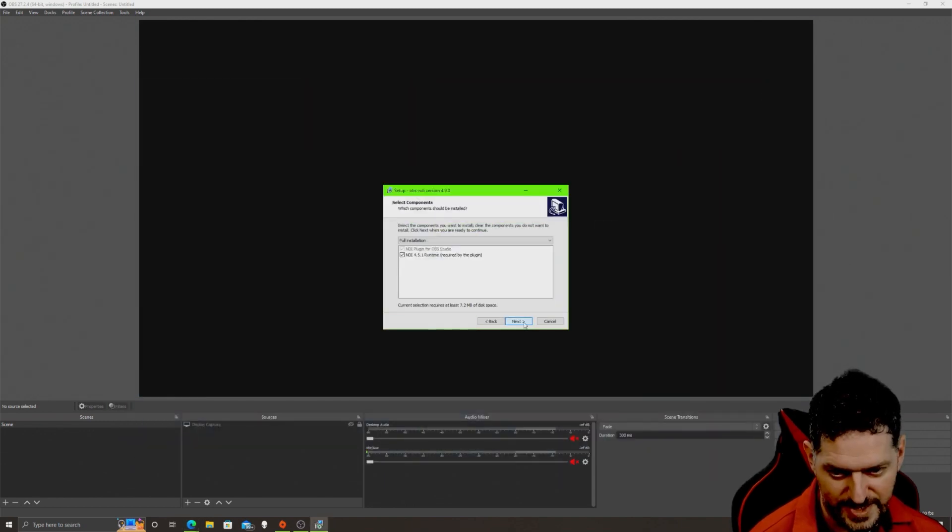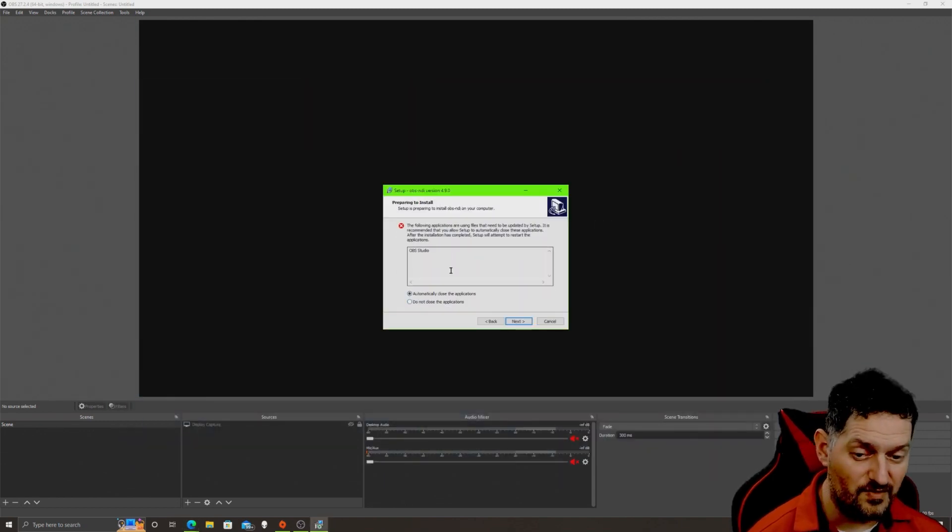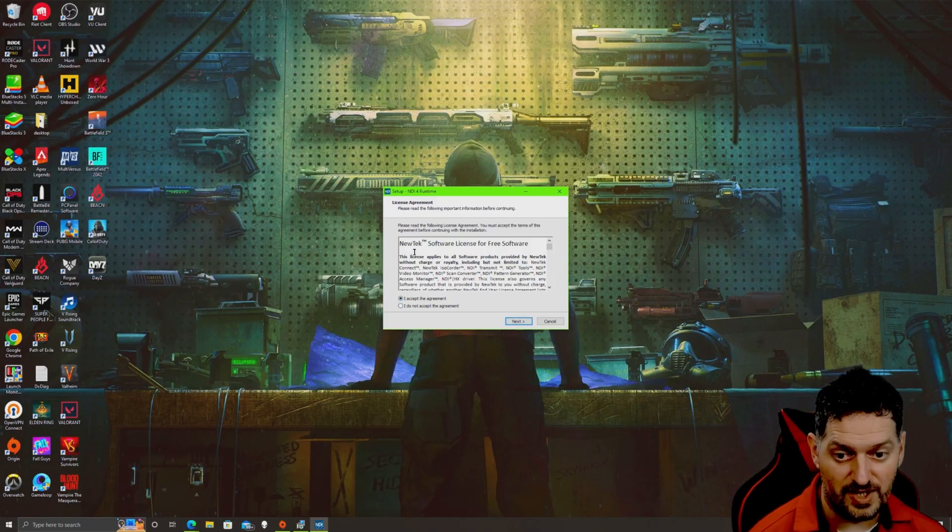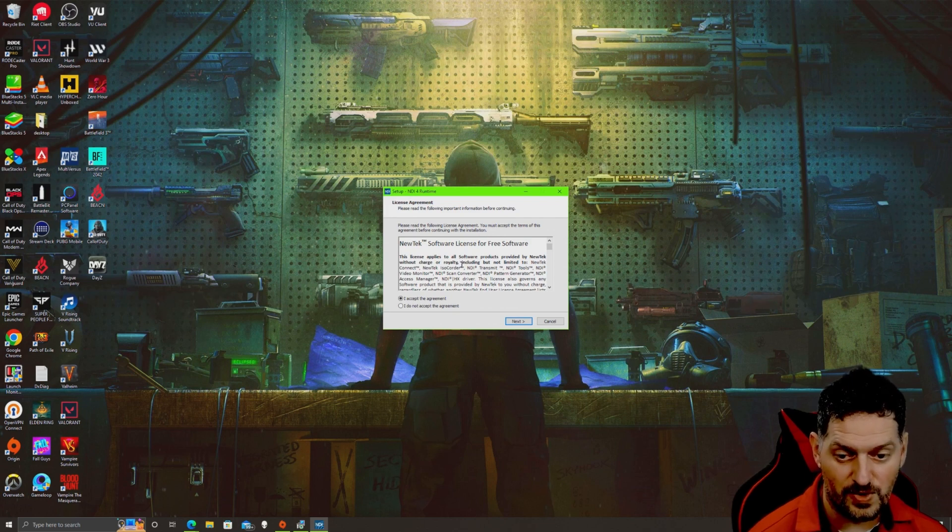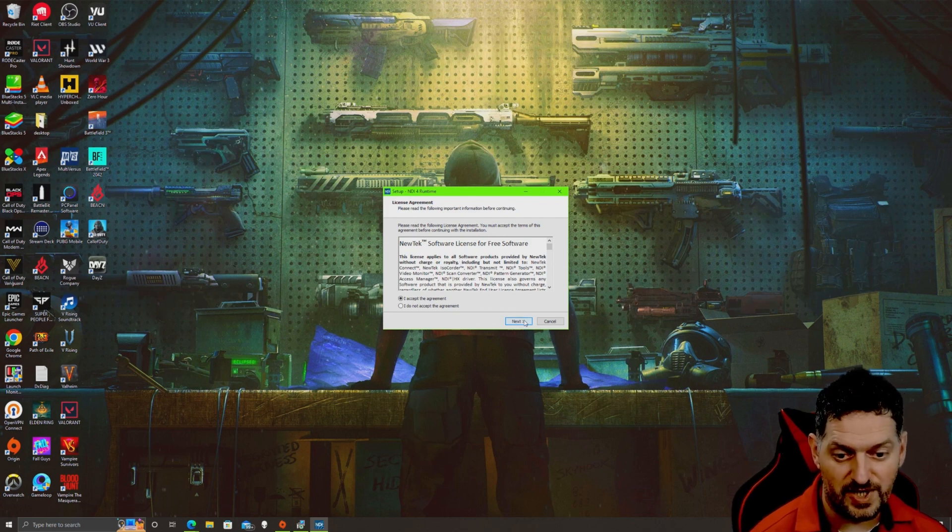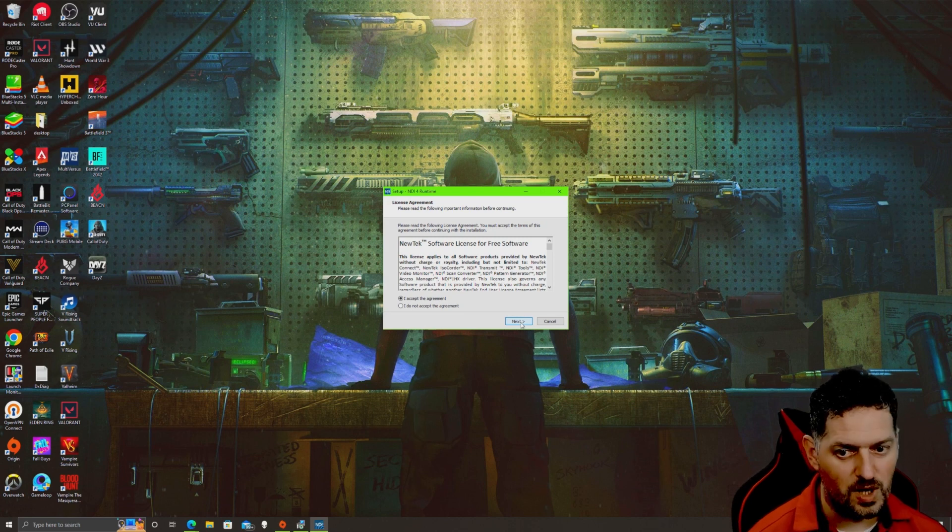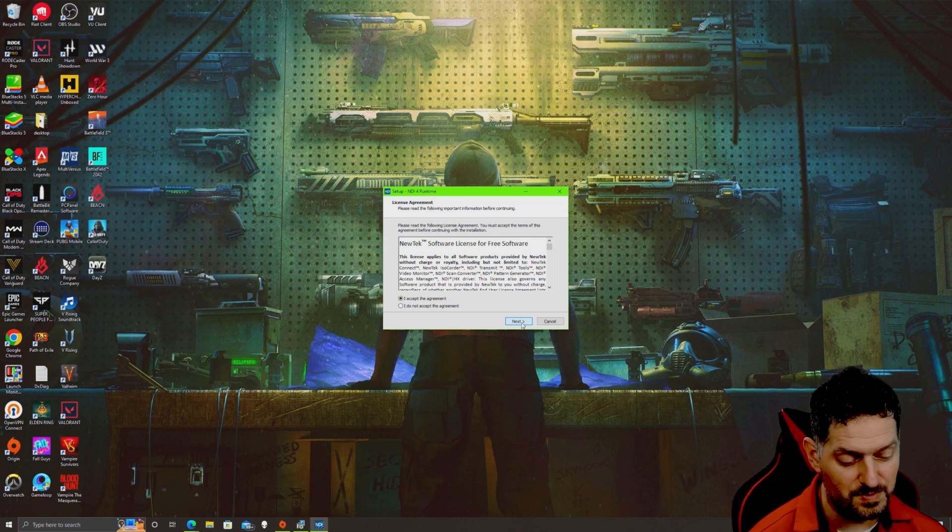We're gonna go ahead and click that, open the file so we can install it. Yes, next, next, install. If you have OBS still open, it will ask you to close it. We're gonna say next, accept the agreement. This is New Tek, the actual developer of the protocol. Just go ahead and accept their agreement. It's putting their stuff in the back end so you can talk to the two computers over your network.